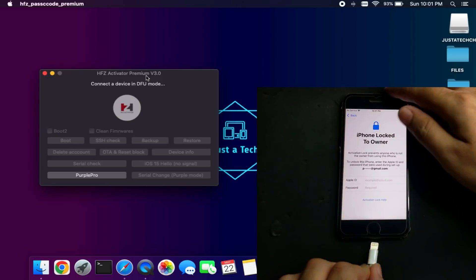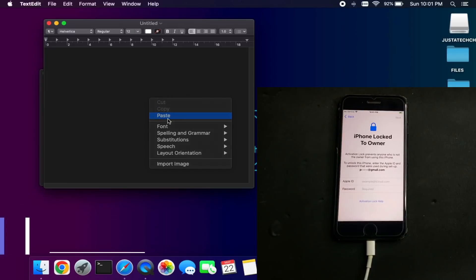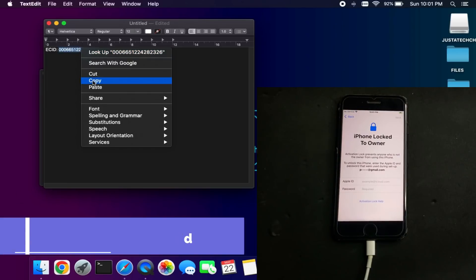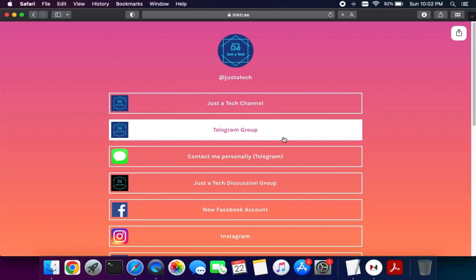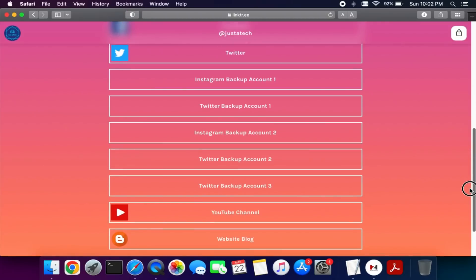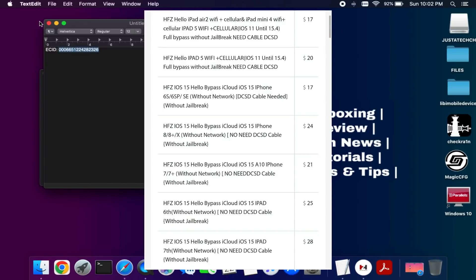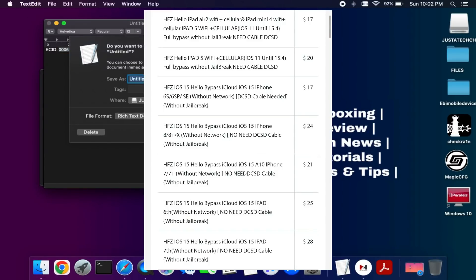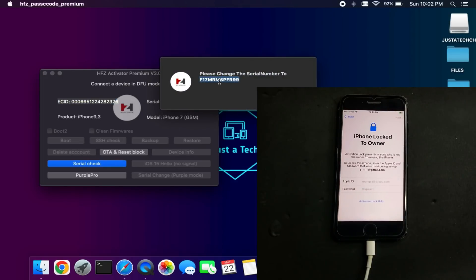Now connect your device. On the tool you will see your device details like the ECID number and model number. You need to register your ECID first. To register, go to my blog or contact me on my social media — Telegram, Instagram, Facebook, or Twitter — all official handles are linked from my blog. I will show the official price list on screen so you can check according to your model. After registering your ECID, reconnect your device, click the serial check button, and copy the new serial shown — you will need it in the next step.